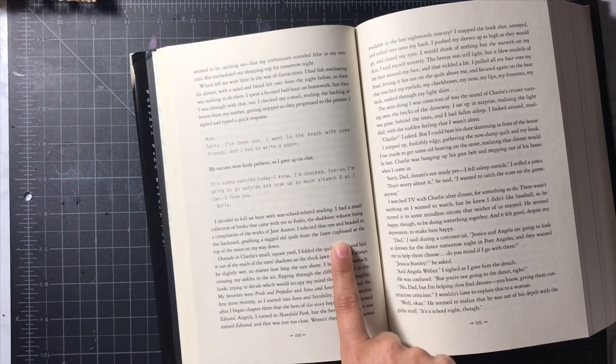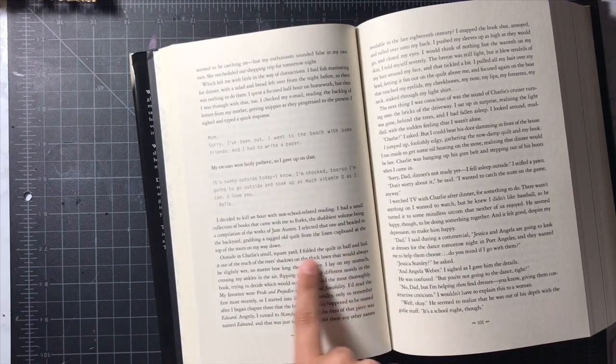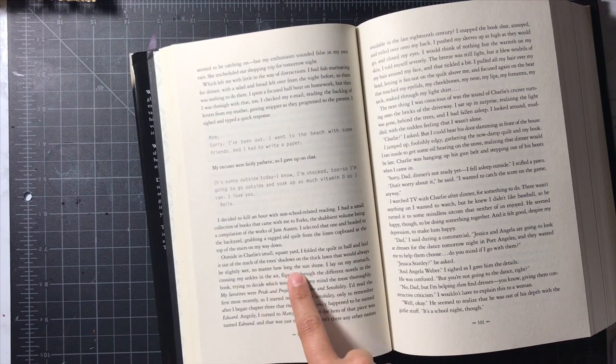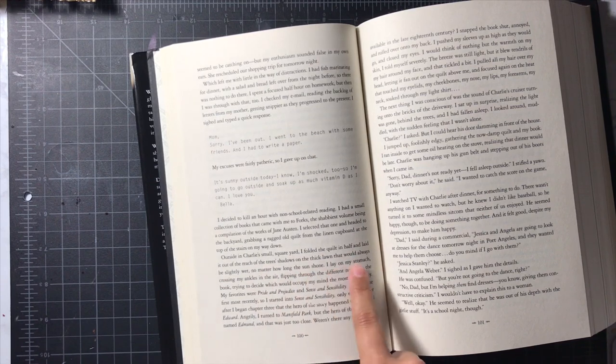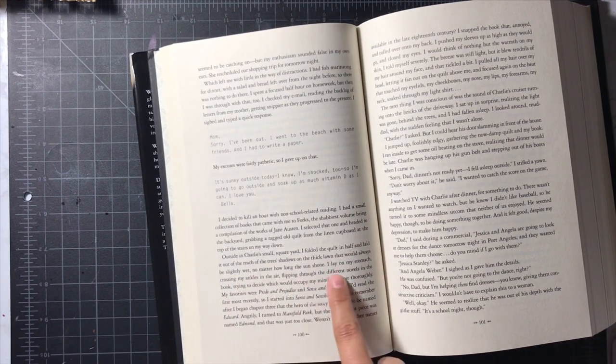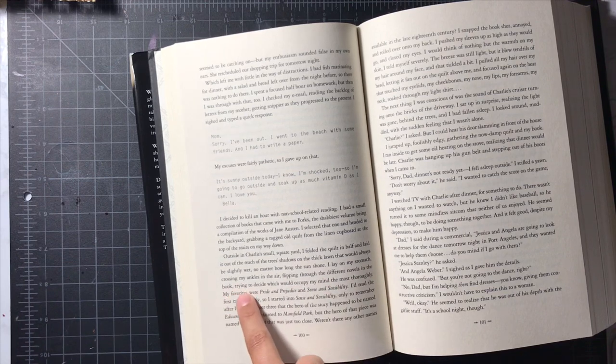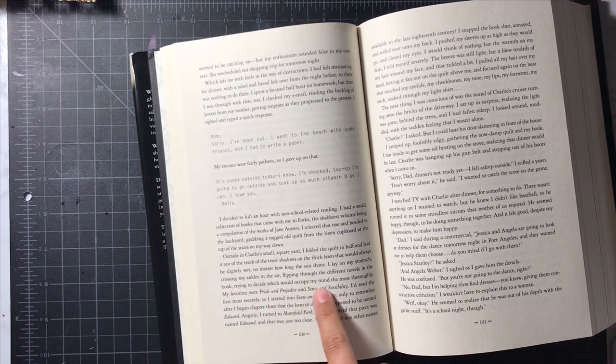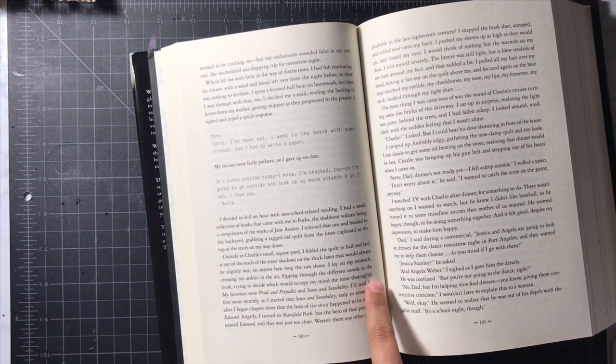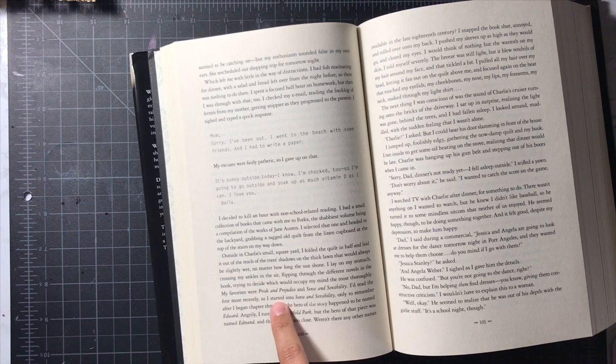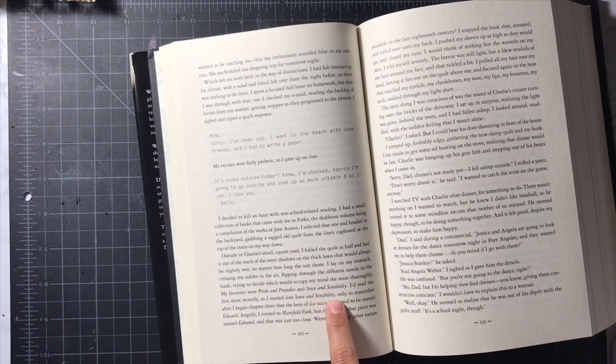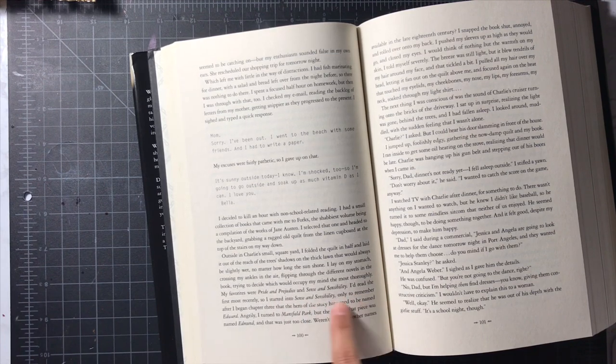She goes outside, so she lays down a quilt. I lay on my stomach crossing my ankles in the air flipping through different novels in the book. Flipping through the book trying to decide which chapter to occupy or something. And she reads, Sense and Sensibility.